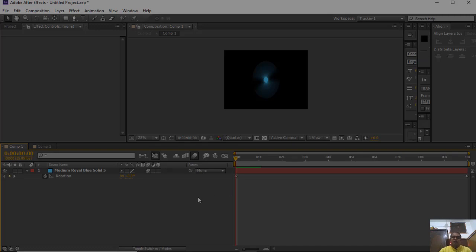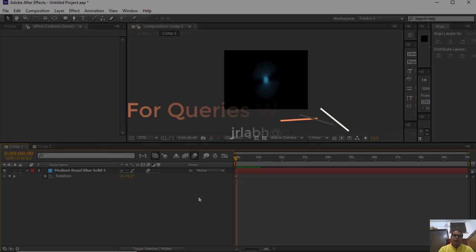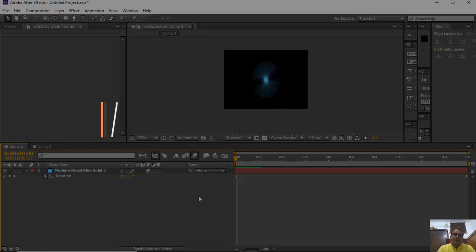That is it for this tutorial. In the next tutorial, I will be talking about the graph editor and other advanced kinds of animation. Till then, bye-bye — you can ask any queries using my given contact information. Thank you.